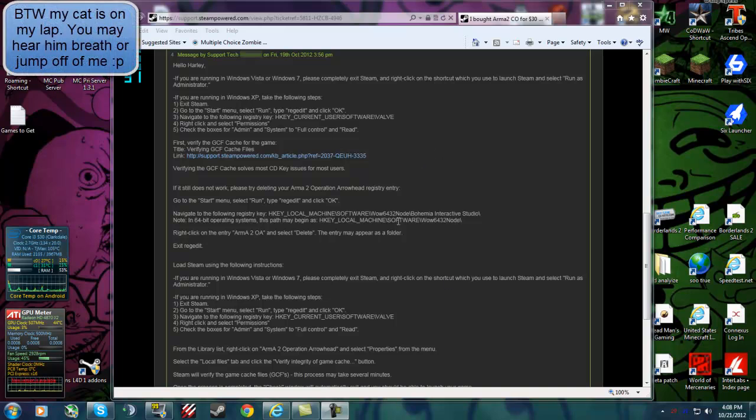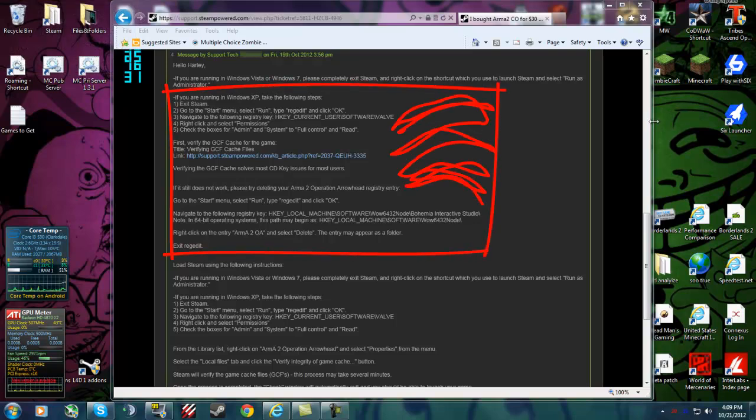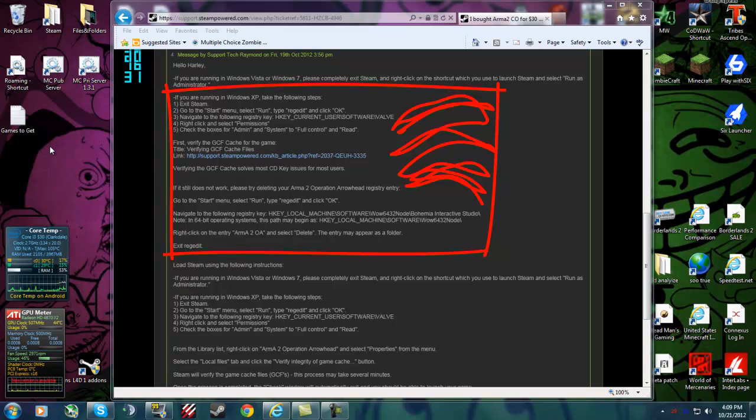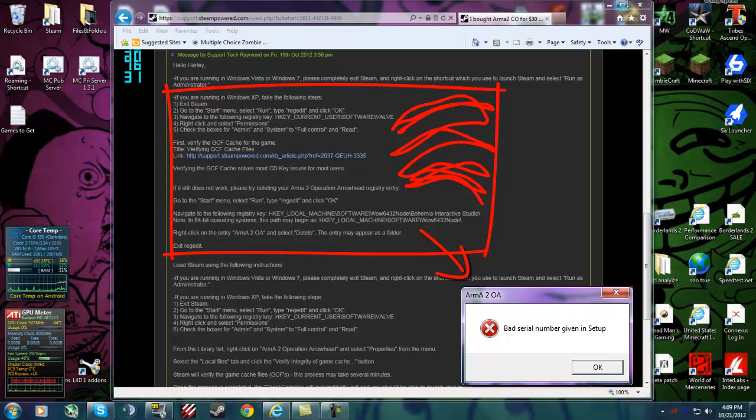Hey guys, today I'm going to show you how to fix the CD key already in use error or message that you get when trying to join a server, or if you're just getting the invalid CD key at setup or whatever that is. This will fix that all.